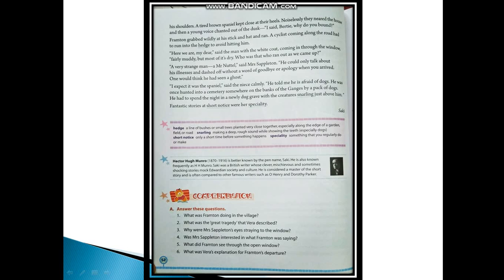The last question is: What was Vera's explanation for Frampton's departure? The answer would be: Vera explained that Frampton told her he was afraid of dogs. He was once hunted into a cemetery somewhere on the banks of the Ganges by a pack of dogs.